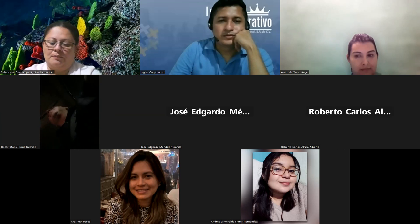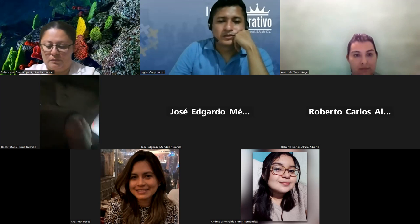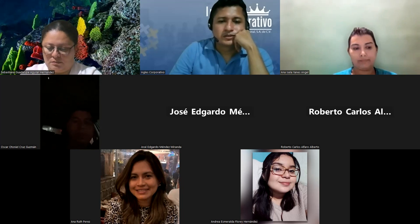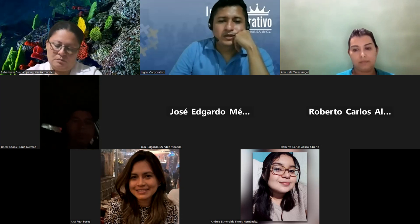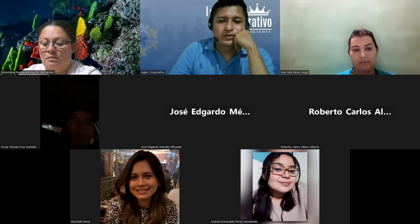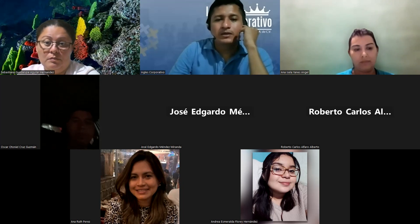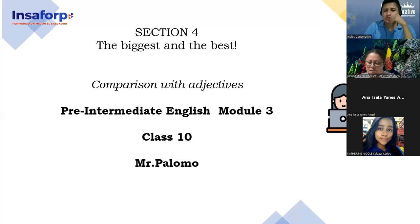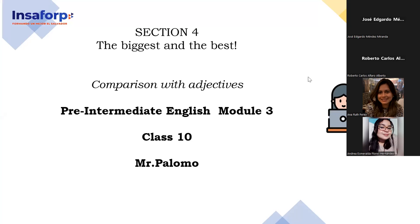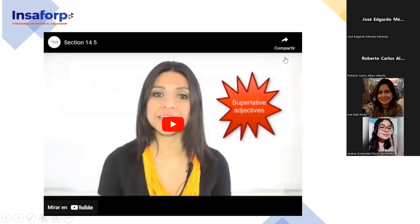Okay, here we go. Let me show you really quick what this is about. Today's class is going to be about adjectives, so we're going to work with those. Let's begin with the following video where we have the grammar part, and then we're going to have more explanations about the content.